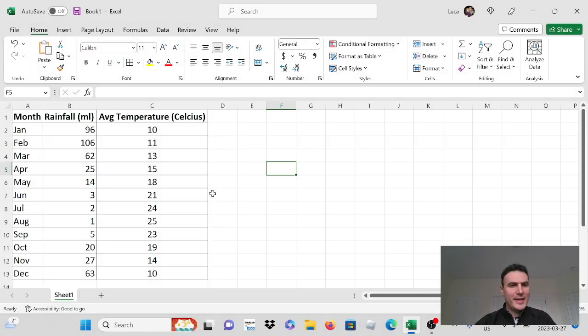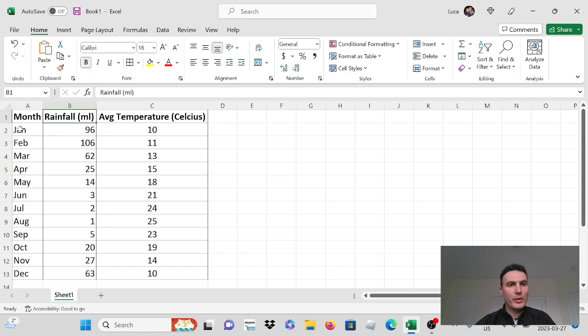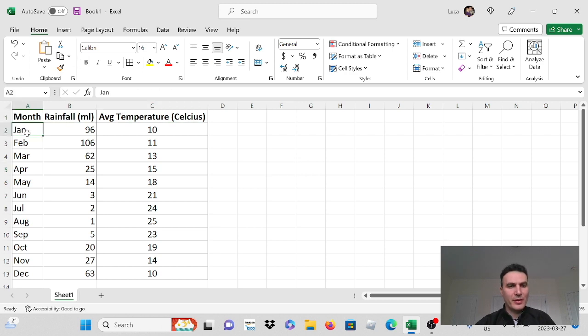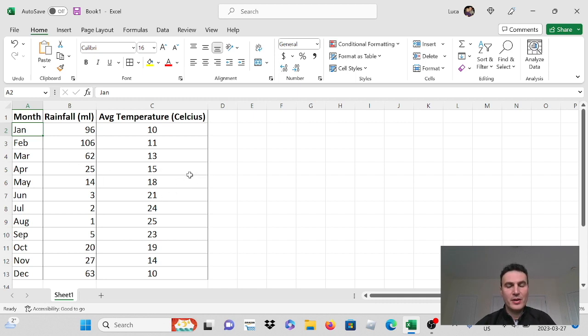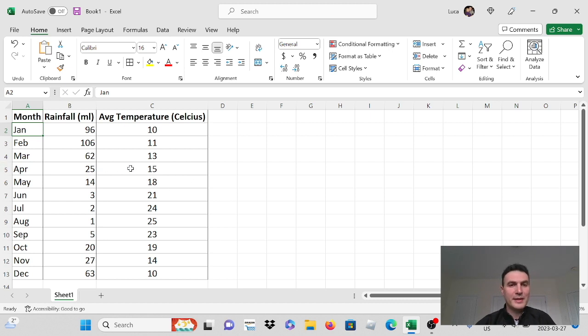So I've set up a data table here which shows us the average rainfall per month and the average temperature per month. What I want to do first is make a chart that displays both of this data together so that we can easily see the relationship between these two data points.